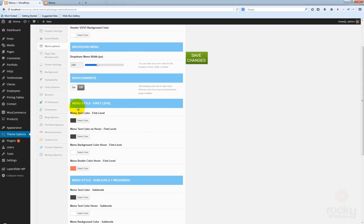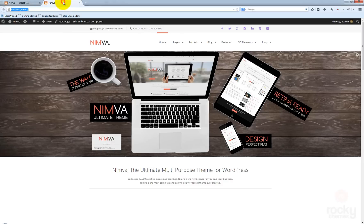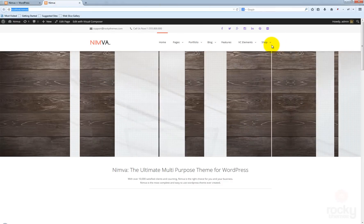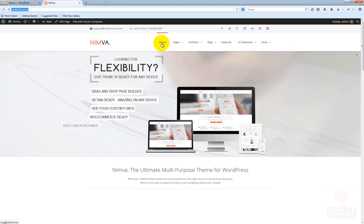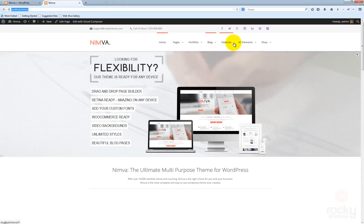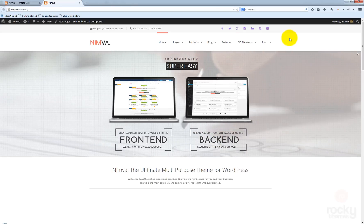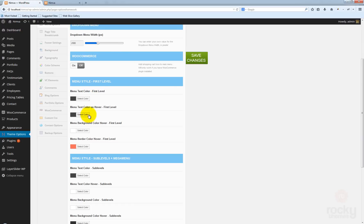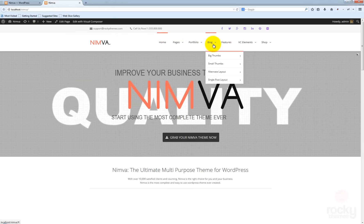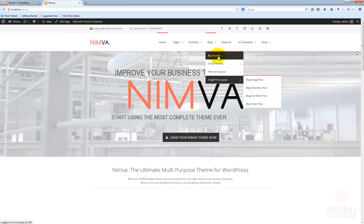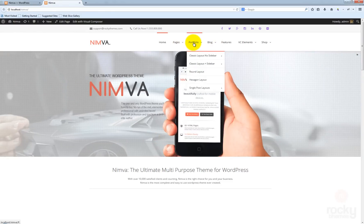For the menu style, the first level options will always control the top items: home, pages, portfolio, blog features, VC elements, and shop. Everything you change here will affect only these top-level items and not the sub items that appear when you hover your mouse over the menu items.